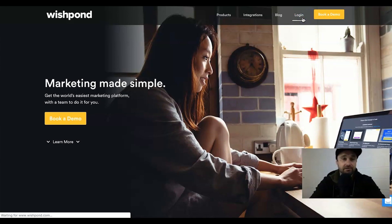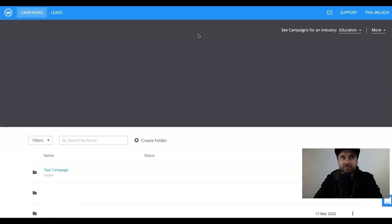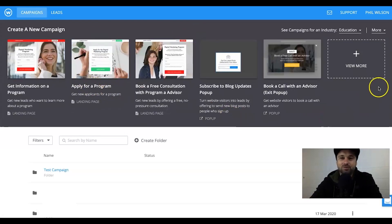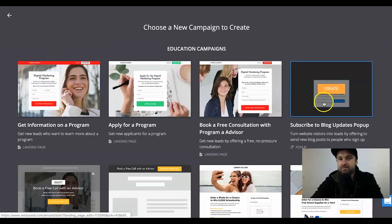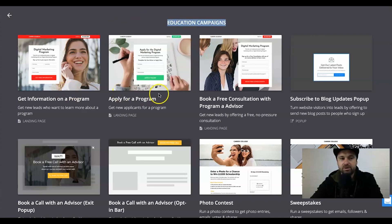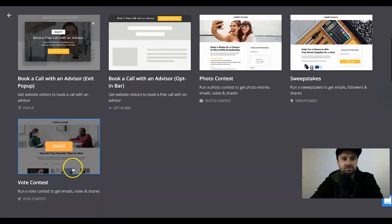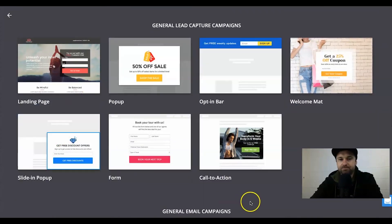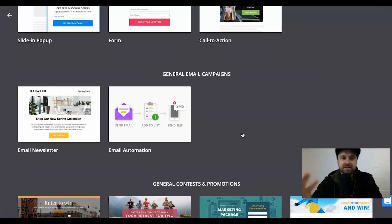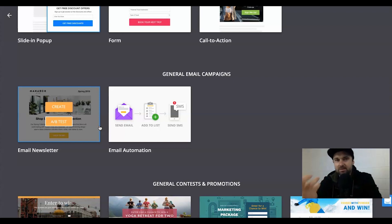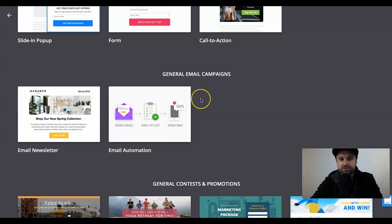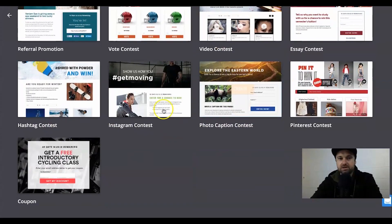Here is the back office — it's very similar to a few other platforms. First I'll show you the templates. If you wanted to create a new campaign, there are pre-made templates: education campaigns, programs, book consultants, pop-ups, photo contests, general lead capture campaigns, and email campaigns with already-done automation templates you can just fill out. There are loads to go through.